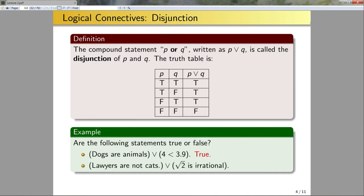One more example: 'Lawyers are not cats or the square root of two is irrational.' Lawyers are not cats and the square root of two is irrational — so both component statements are true. We're in the true-true case, and therefore the statement is true.